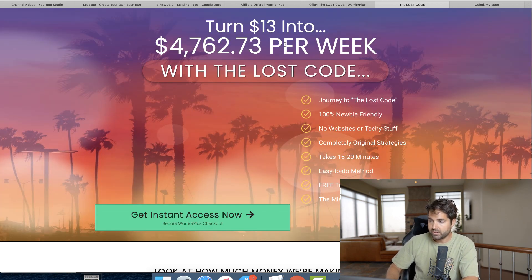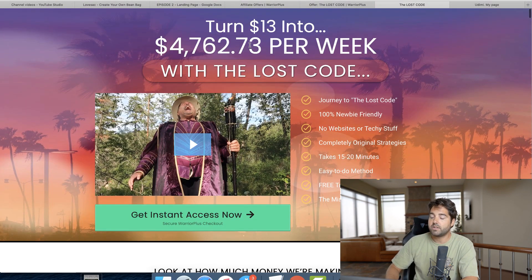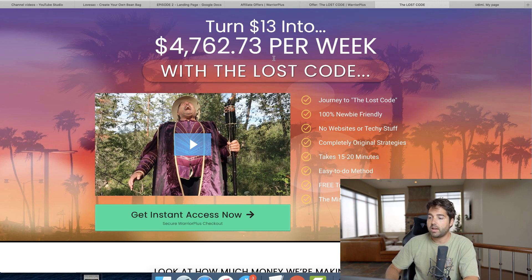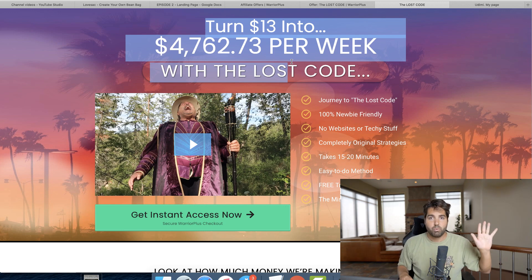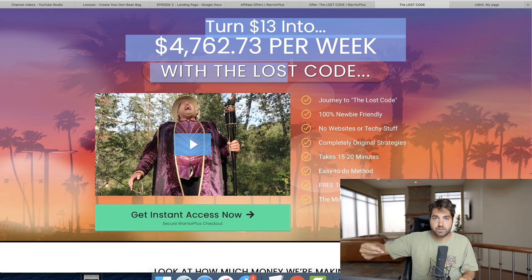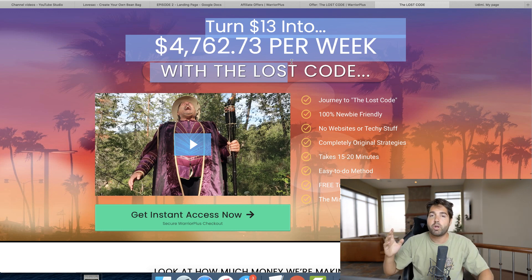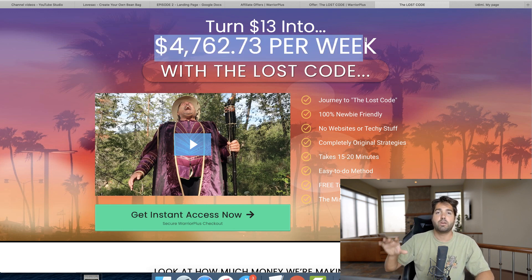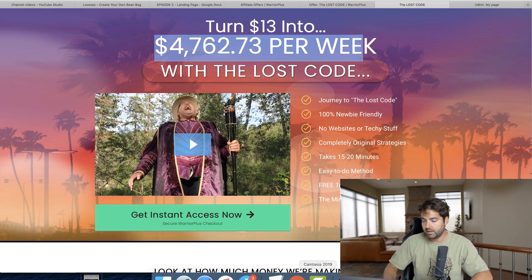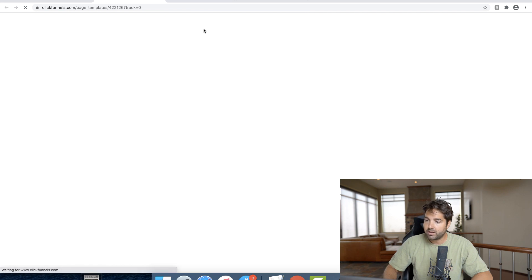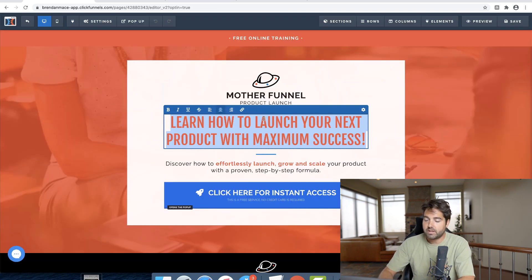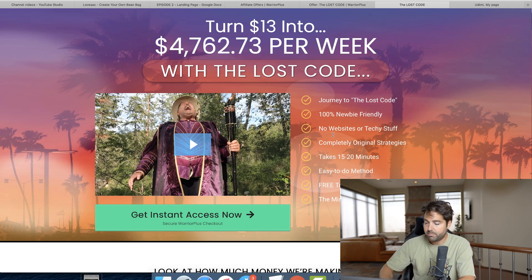The main headline for the Lost Code is: 'Turn $13 into $476,273 per week with the Lost Code.' When creating our landing page, the best thing you can do is make it congruent to the offer you're sending people to. We want our landing page to pre-sell the sales page and match it. You wouldn't want to create a landing page saying 'enter your email and learn how I'm making $2,000 per week' because that wouldn't be congruent. The more you match them up, the better.